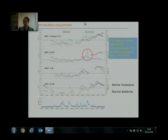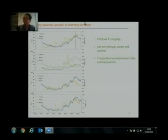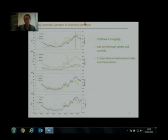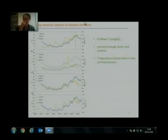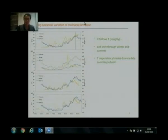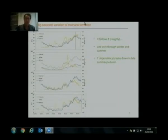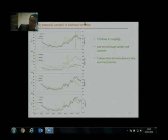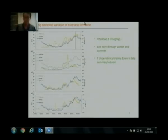We also tried to relate bubble flux to other factors like long-term changes in water temperature. We did modeling and tried to relate it to potential emission production rates, which are largely determined by temperature. The figure shows the comparison between observed and modeled emission flux. The dotted line is temperature, the yellow line is observation, and the heavy blue line is modeling results. We see that roughly the methane flux follows temperature quite well, especially in winter and summer.